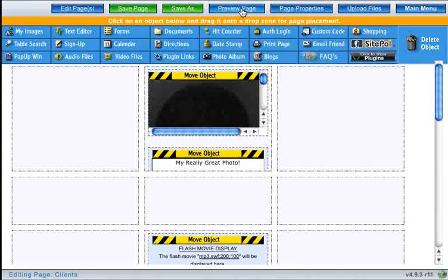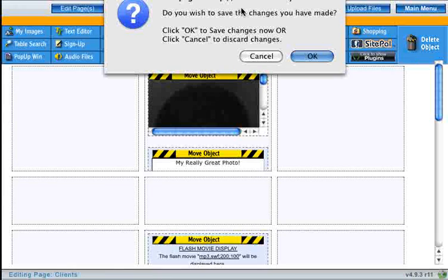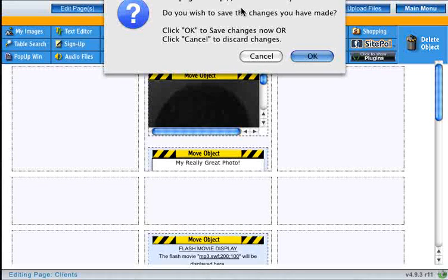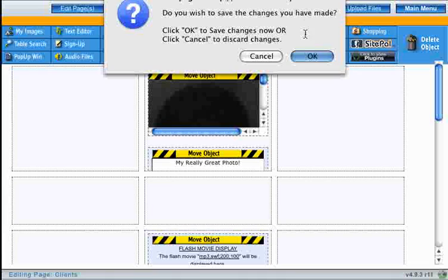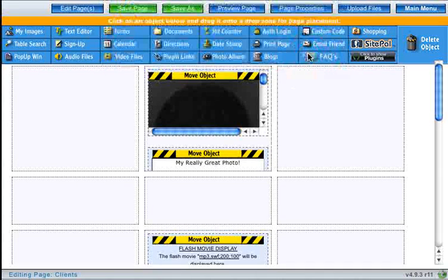So I'll go ahead and click preview page. Before you can preview a page, you have to save the changes that you've made to the page. So go ahead and click OK to save your changes.